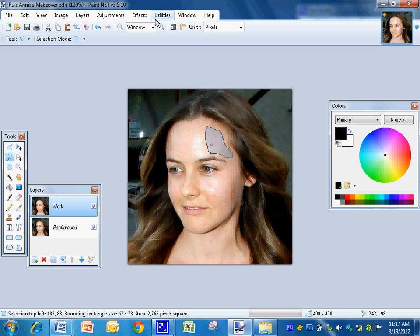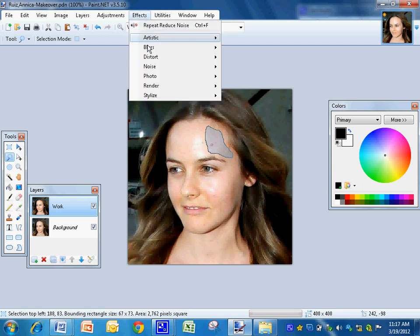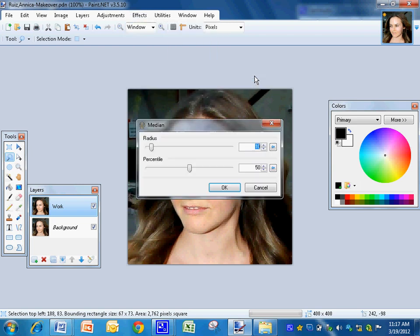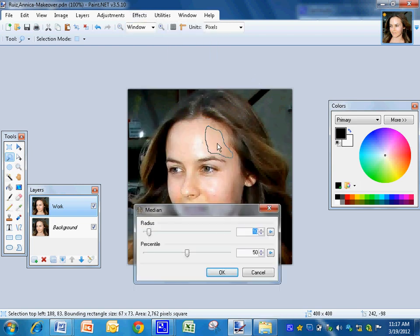Now I'm going to kind of average the color out, so I go to Effects, Noise, Median. And I want to move this out of the way so I can see it.